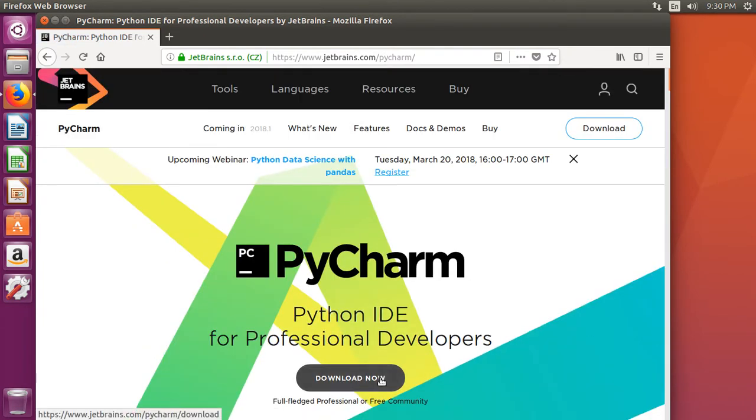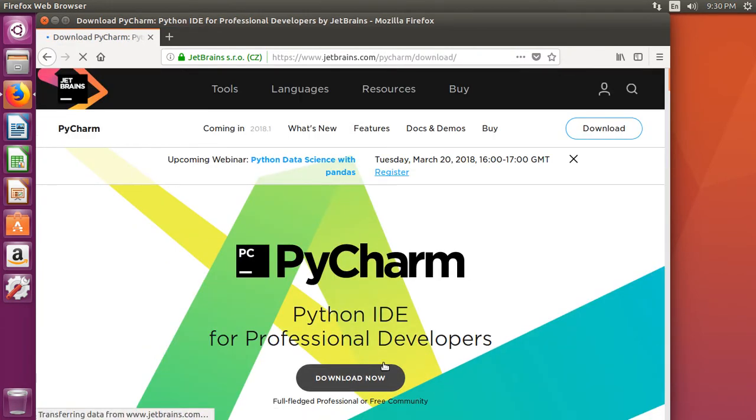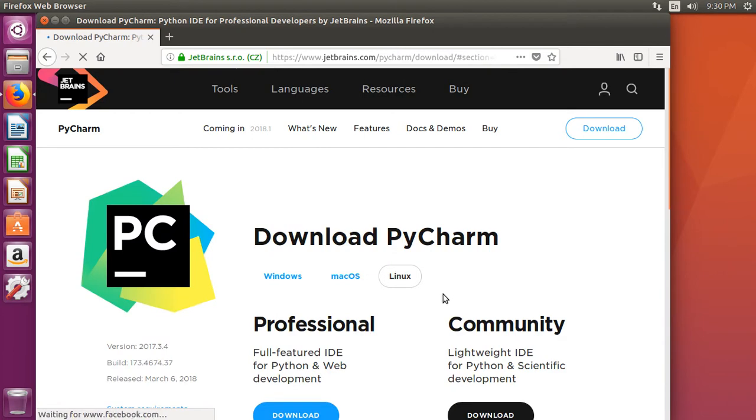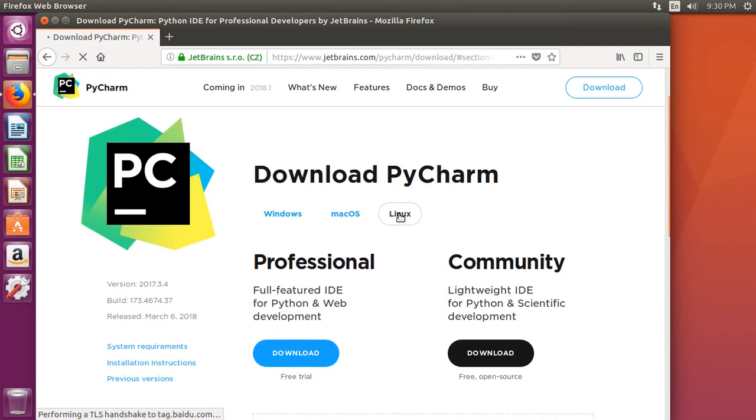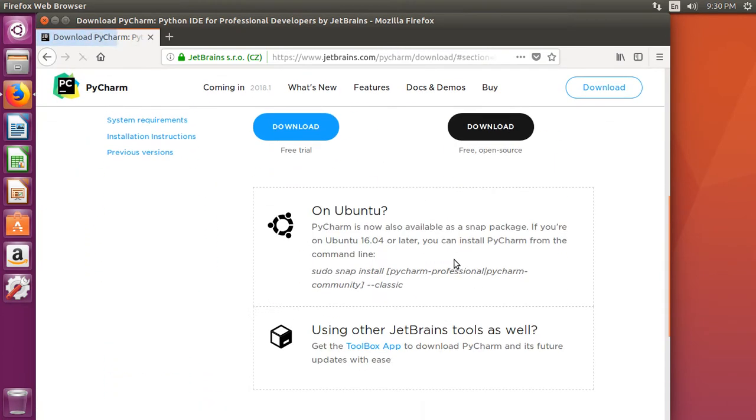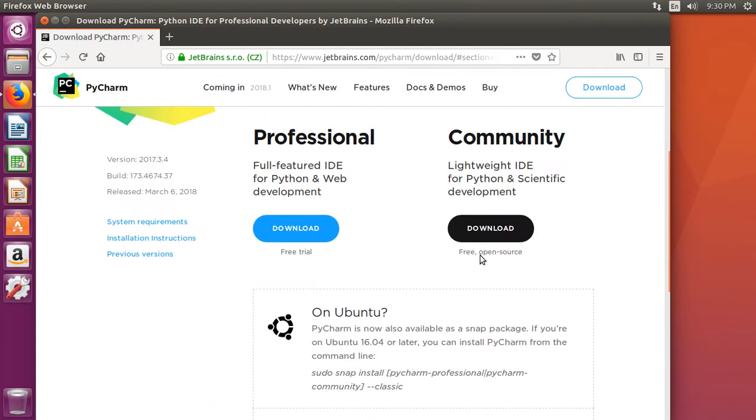Click on the downloads button here, make sure Linux is selected and then you could click on download.